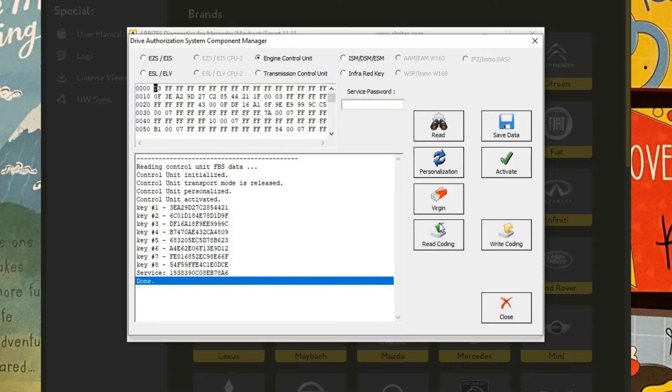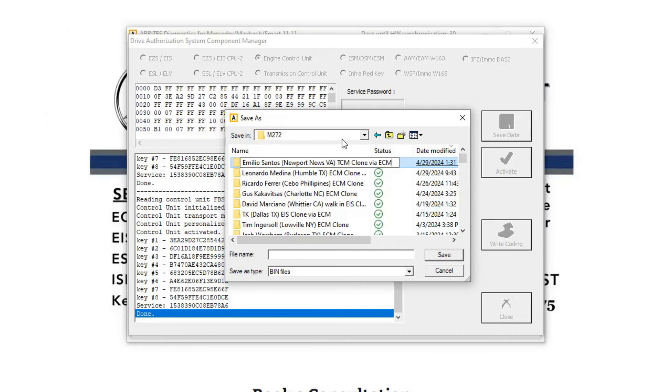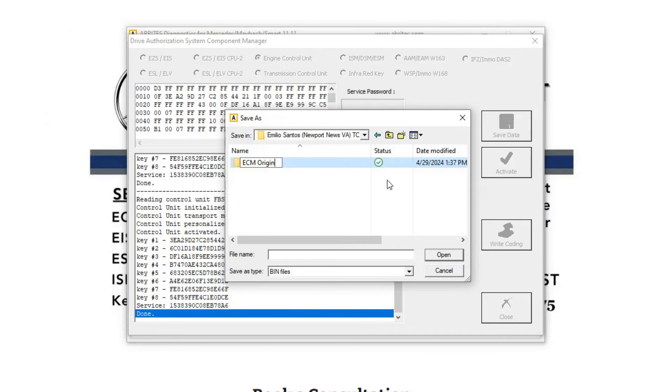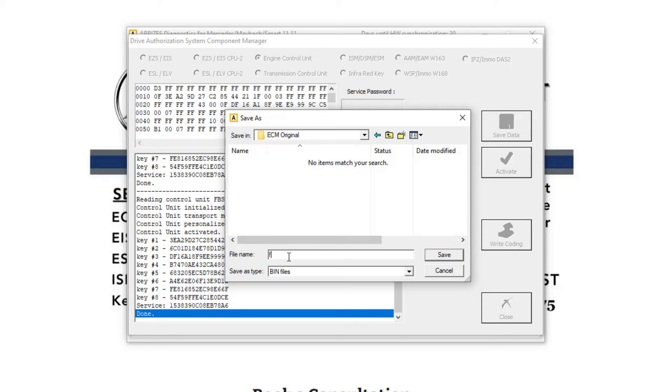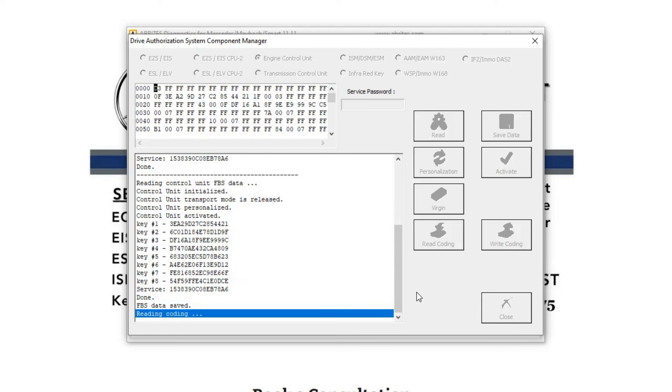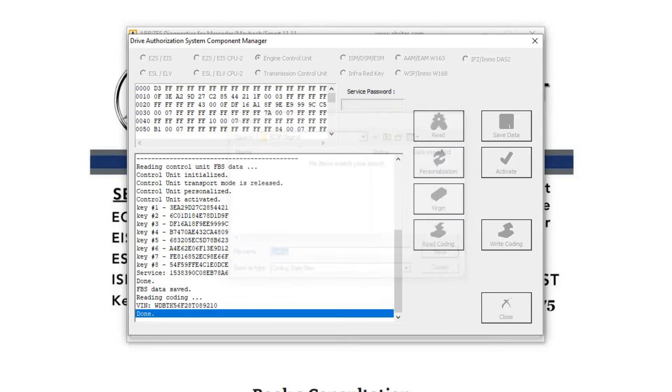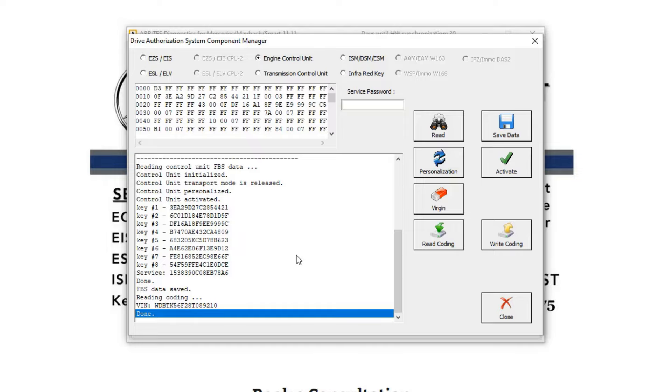So this is the data for the original engine control unit. So we're going to save this data. I'm just going to call this FBS data. Going to read the coding next. And call this coding. And that's all we need.